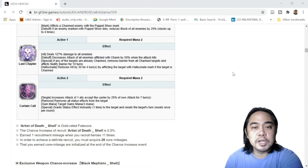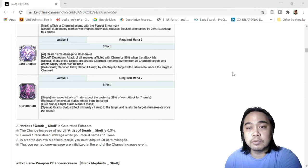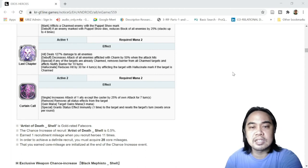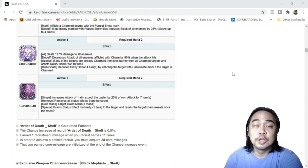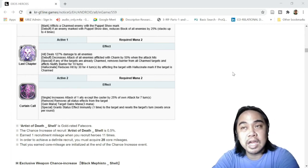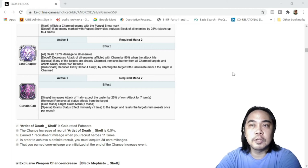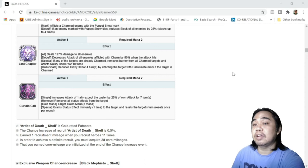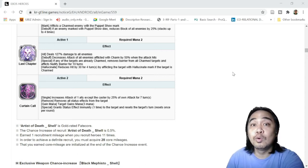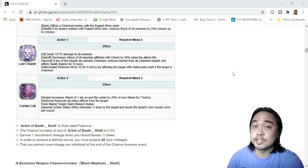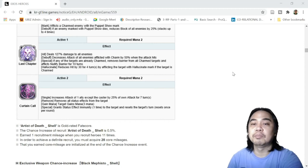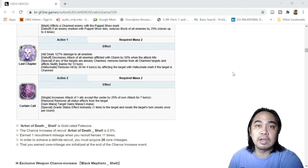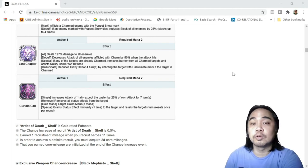Special: if any of the targets are already charmed, removes barrier from all charm targets and afflicts Nullify Barrier for 10 turns. So this is actually very good because we have another hero in your roster that can remove barrier aside from FC Iris. So interesting. I ask you guys, who will you use, FC Iris or FC Shell? That is the question if you have both of them. But in any case, in PVP tag now you have another option to remove barrier. So goodbye First Guardians, I'm so sorry, you're all dead.